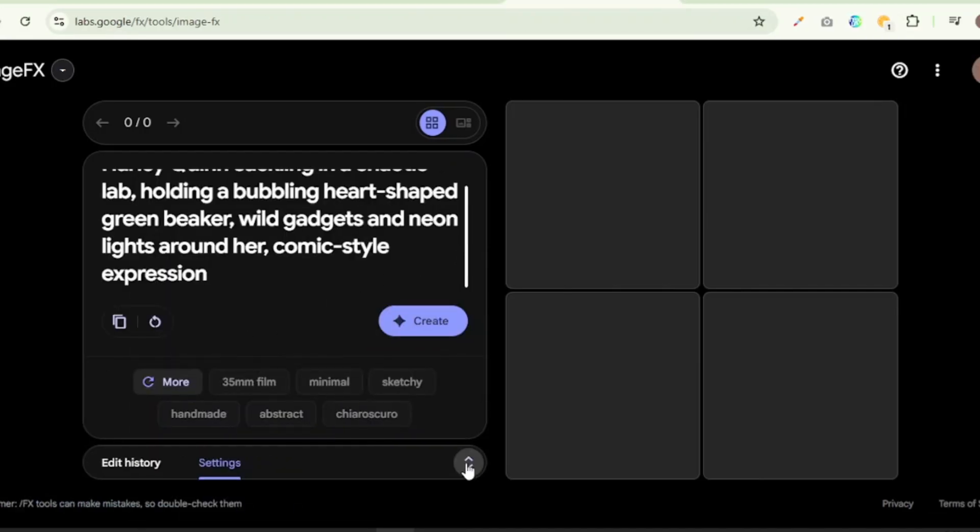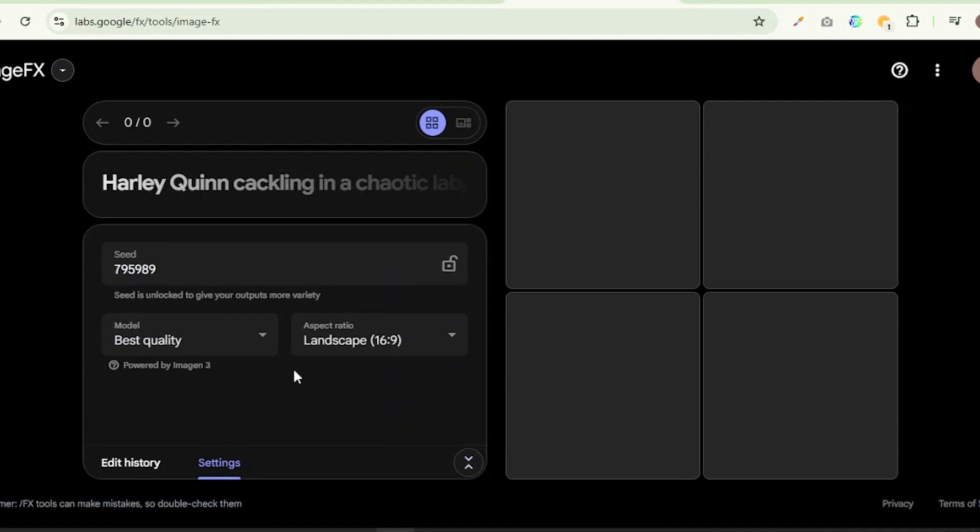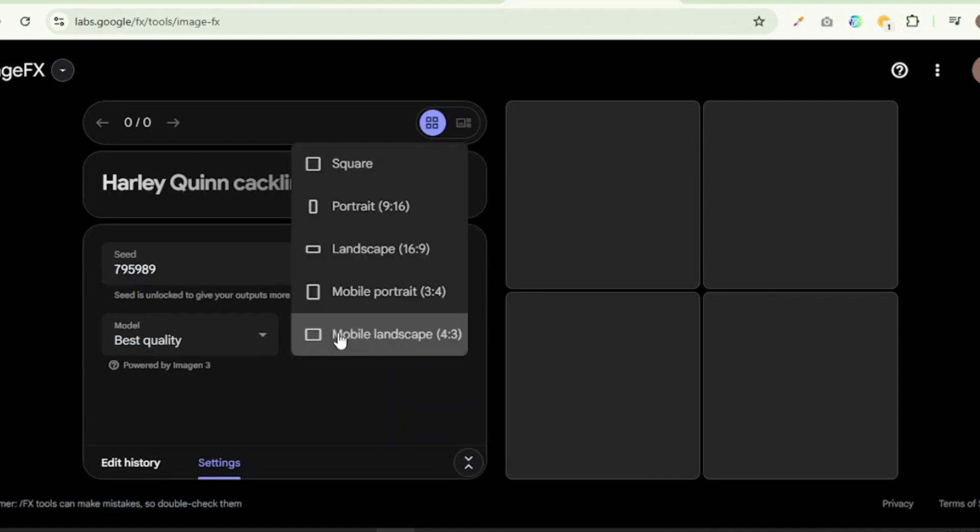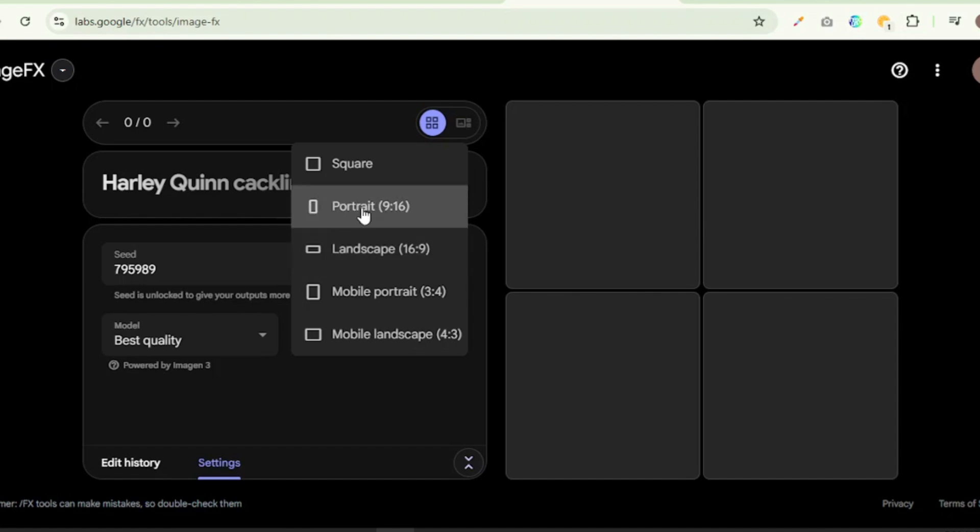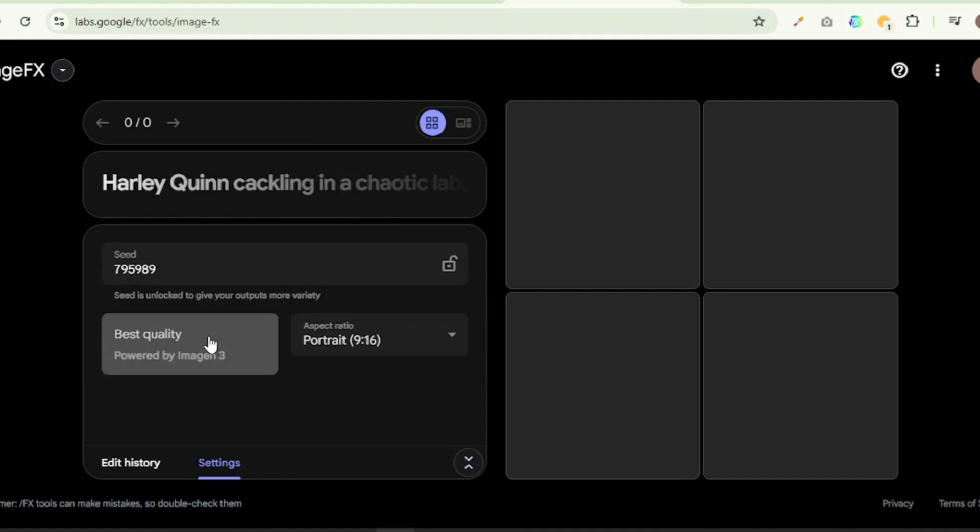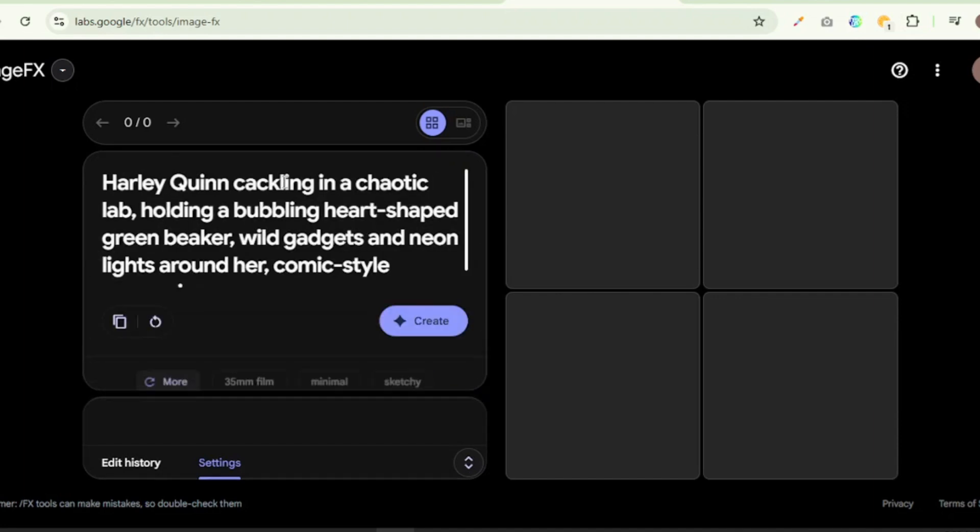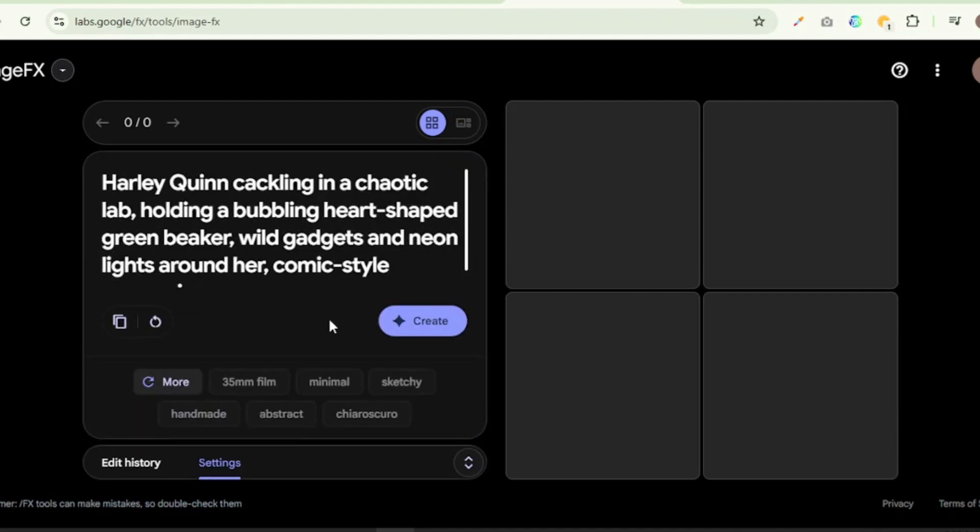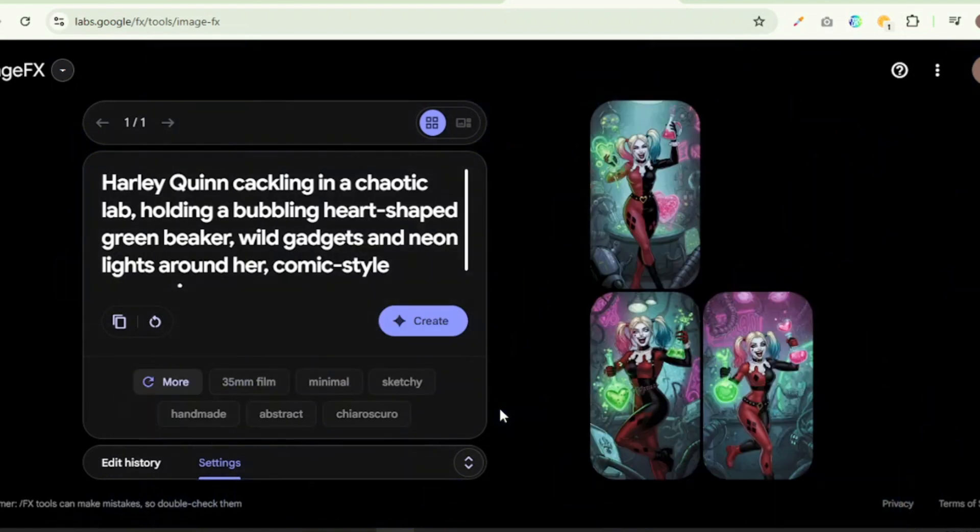And then we are going to go on to the settings tab and we are going to select the right image format. If we're actually creating long form videos then we'll actually go with the landscape format, 16 to 9 ratio. But since we'll actually be creating shorts, we'll be going with the portrait format, the 9 to 16 ratio. We've already had the best quality selected so we are going to leave that as is. We are going to go back to our chat box and then we are going to go ahead and click on create.